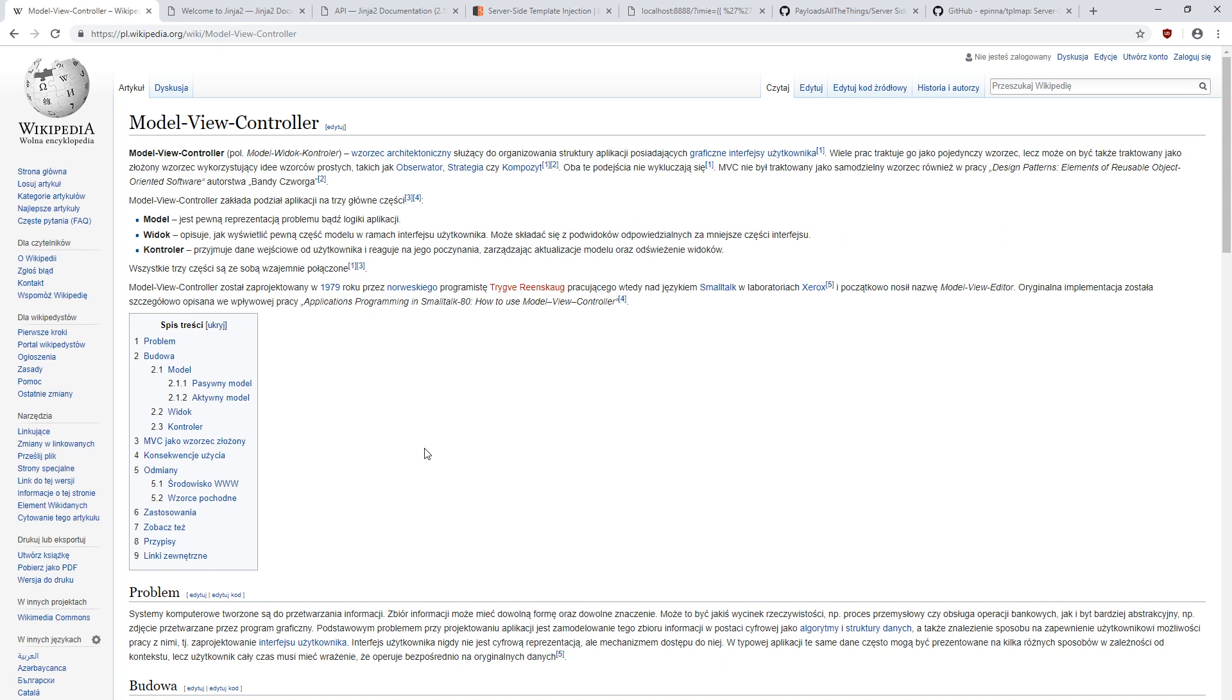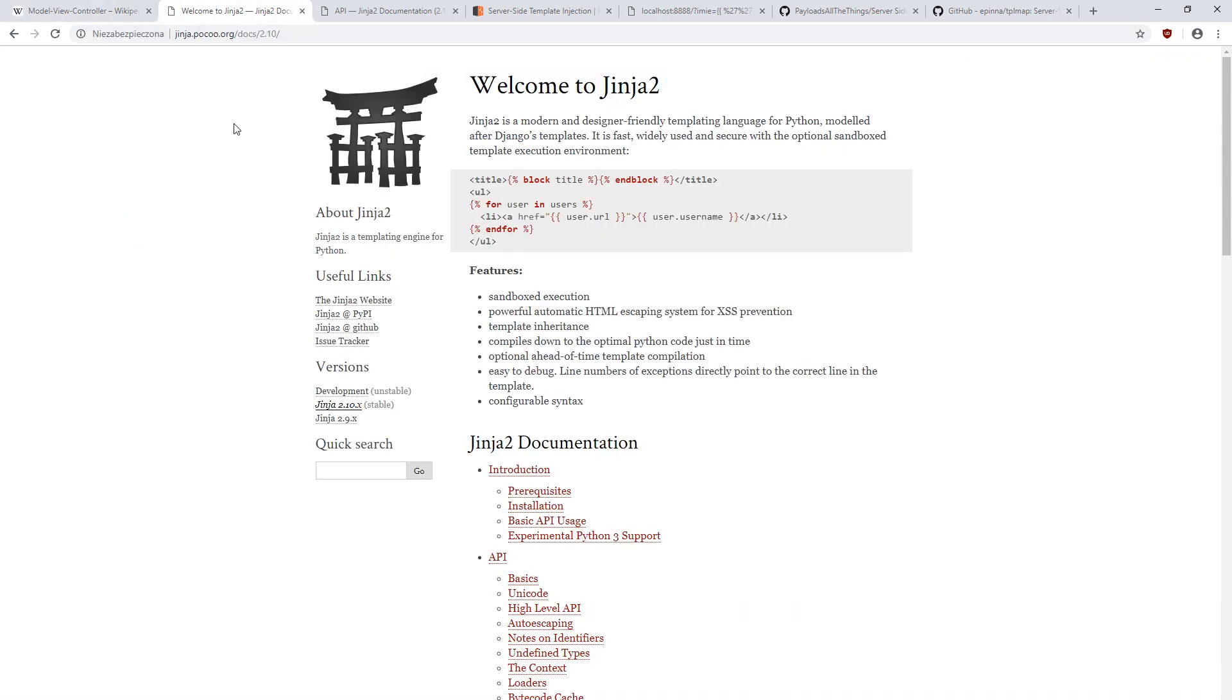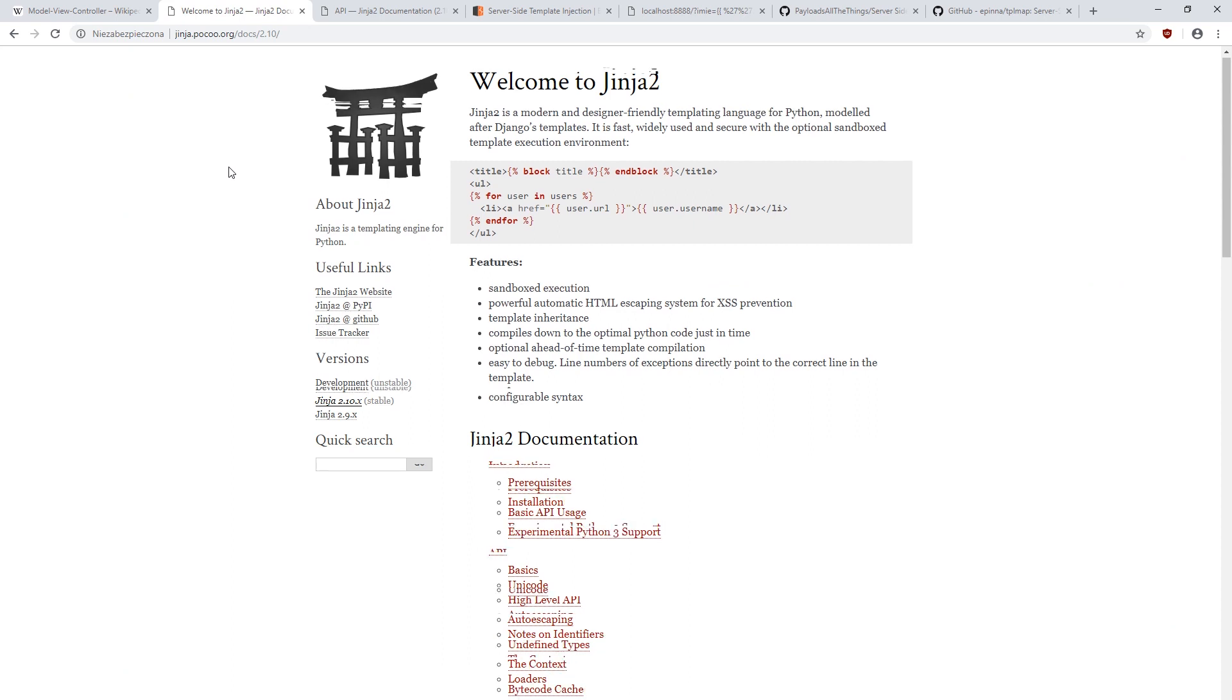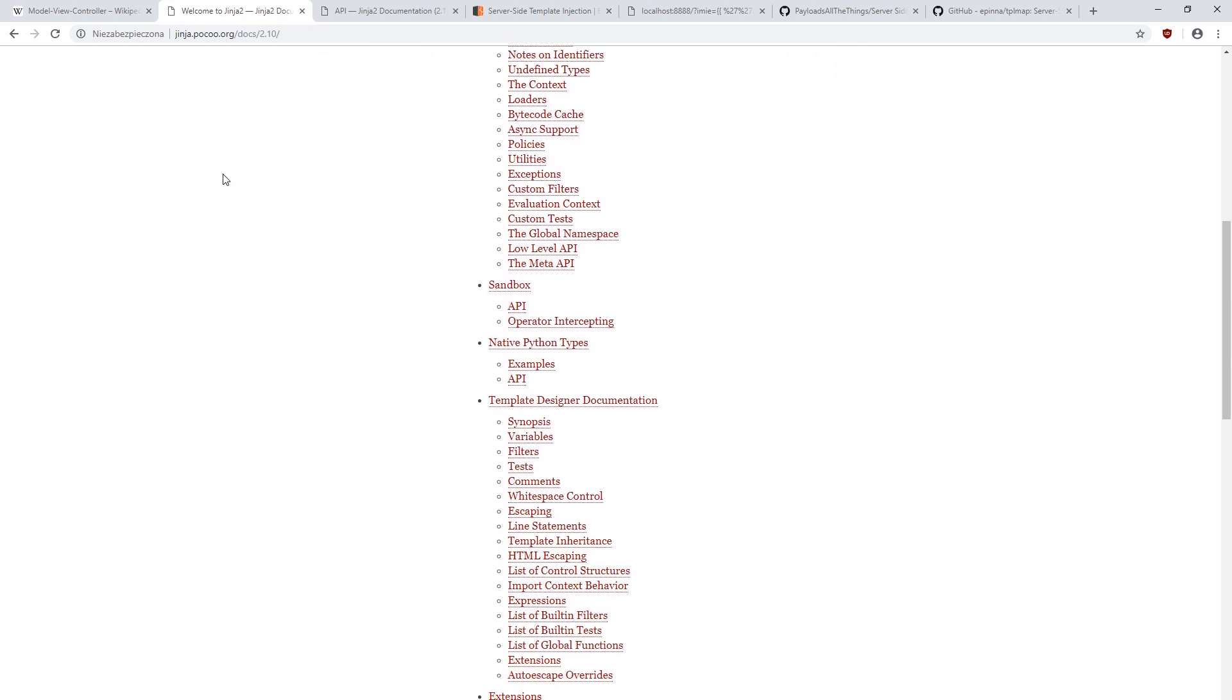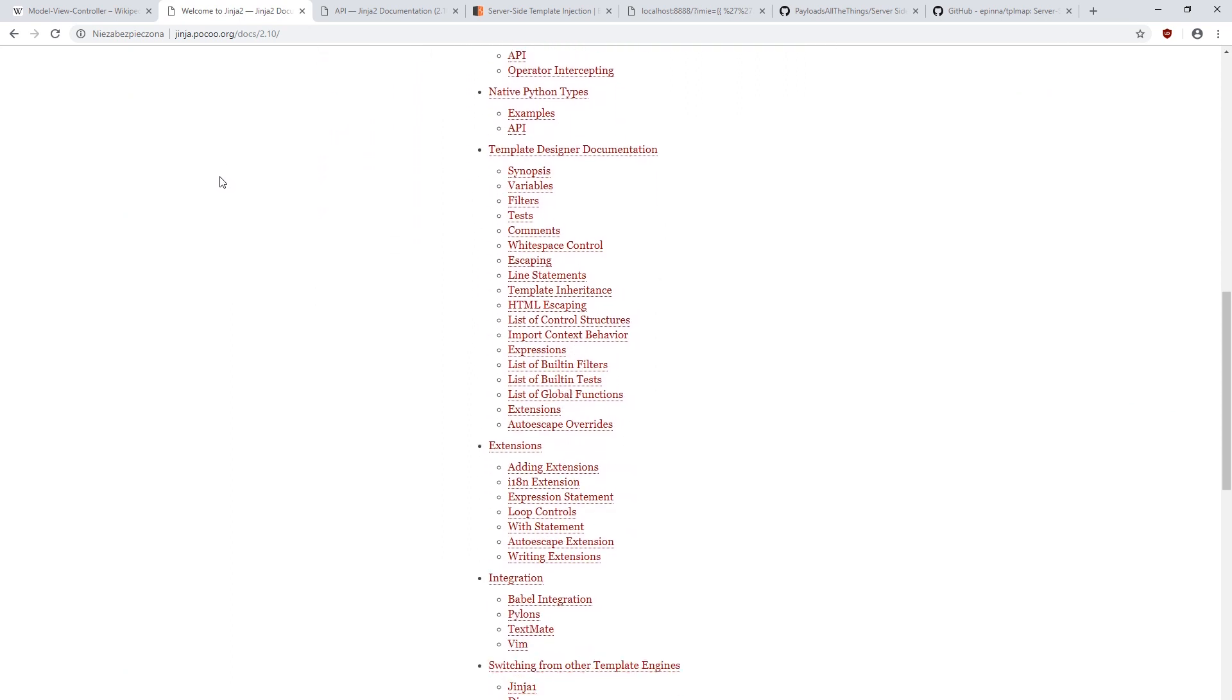Initially, these engines were simple and in most cases work like good old find and replace feature known from word processors. With time, however, their capabilities have increased drastically.